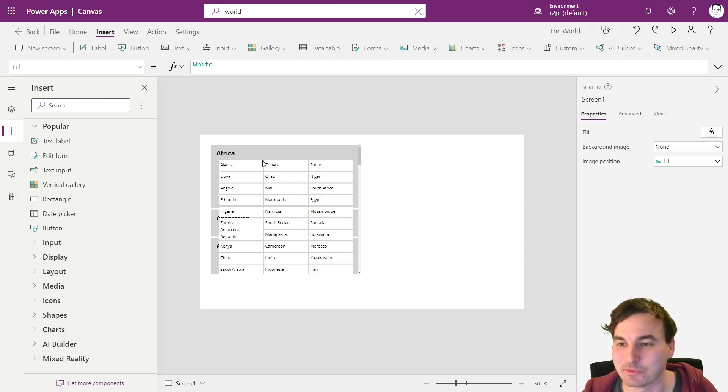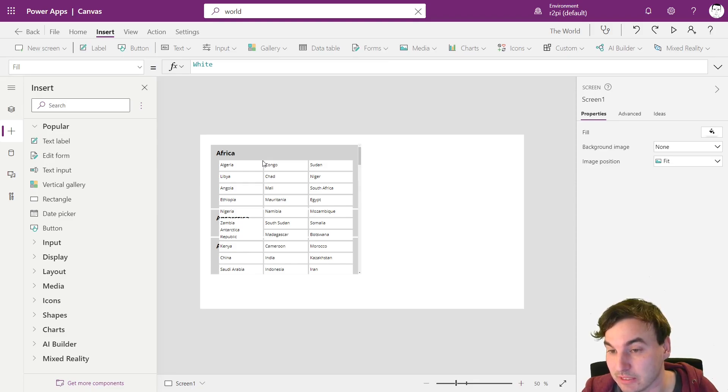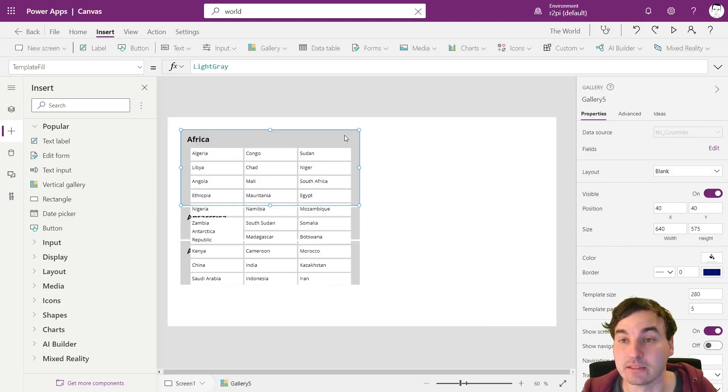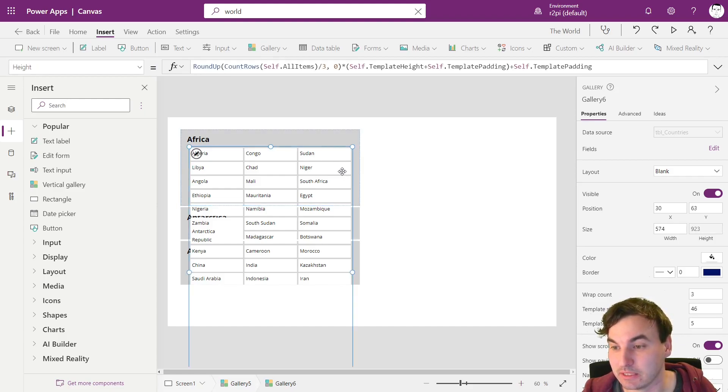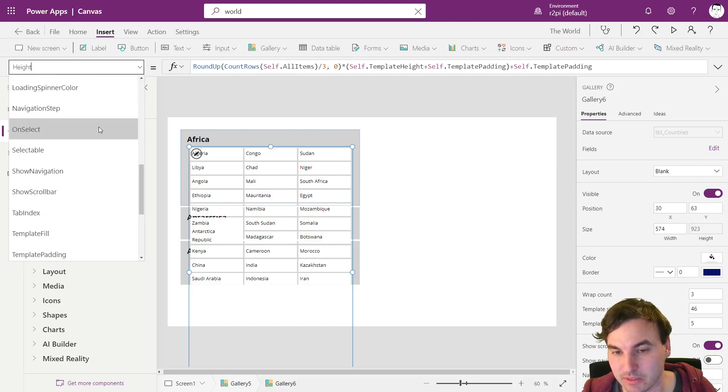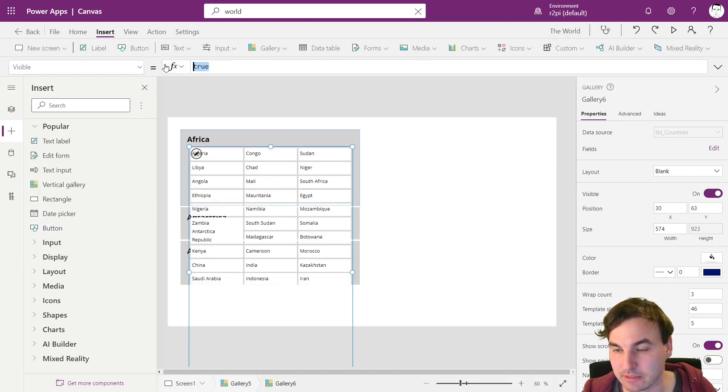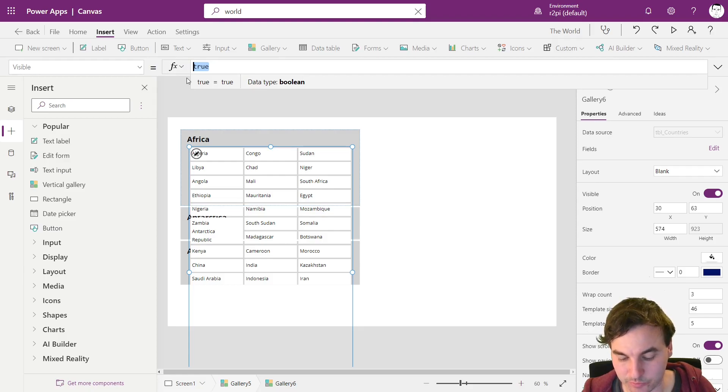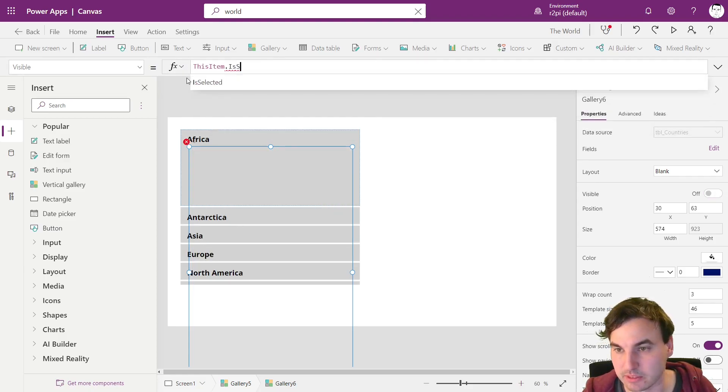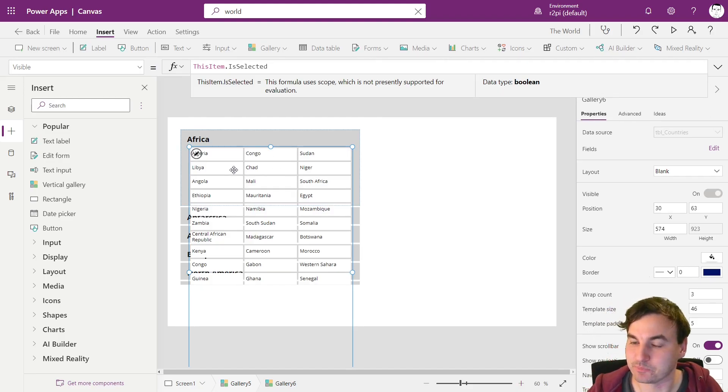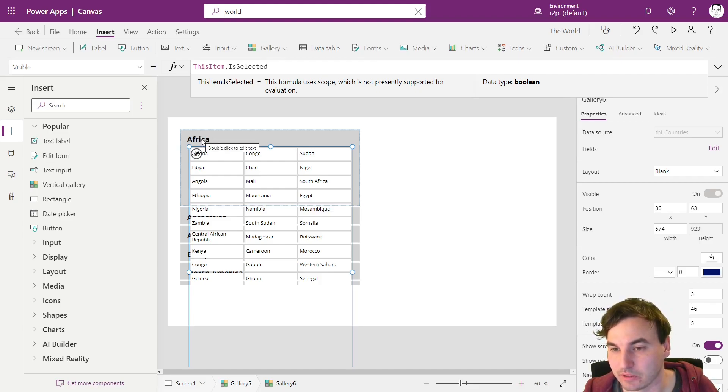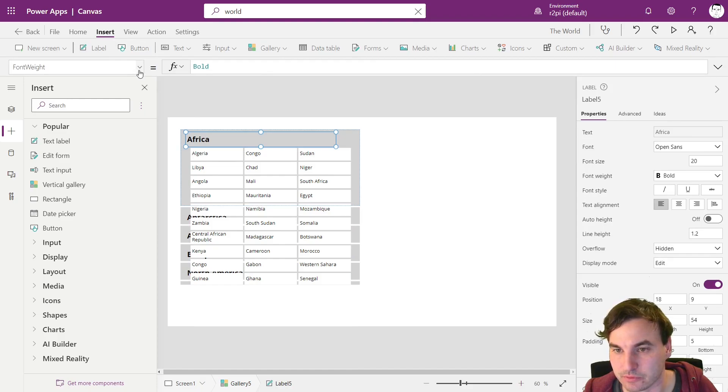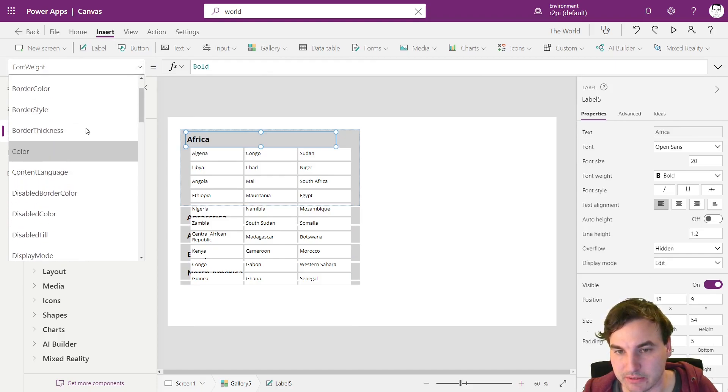The last thing that we want to do is that we only want to show the countries of the selected continent. And this is actually pretty easy as well. The only thing we need to do is to say to this inner gallery right here, I'm going to go to the visible property and we say this item dot is selected. So right now the inner gallery is only visible when this item is selected.